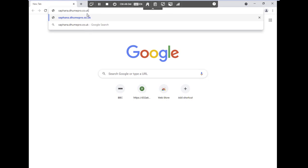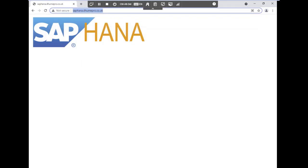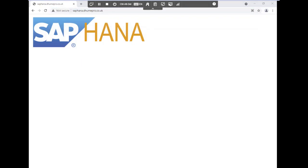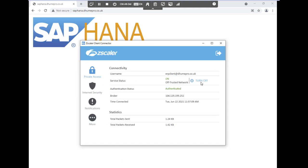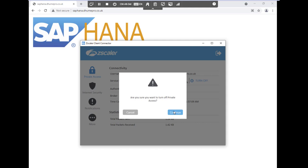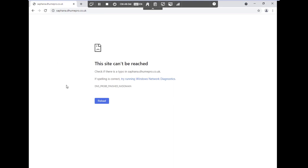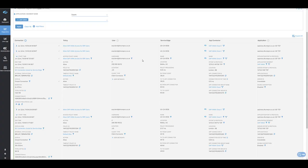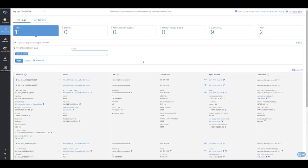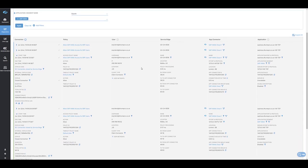The application is saphana.dhumepro.co.uk — in this example, I'm just connecting to a simple web page. Now I will disable the ZPA service at the client connector and refresh the page. I am now unable to access the resource, as the resource is not publicly available and is only available via my ZPA tenant and only for users that match upon very specific access policy. Within the ZPA admin portal, I can review logs of successful connections to this newly defined application. Notice that access logs are related to the strict policy that was previously configured.